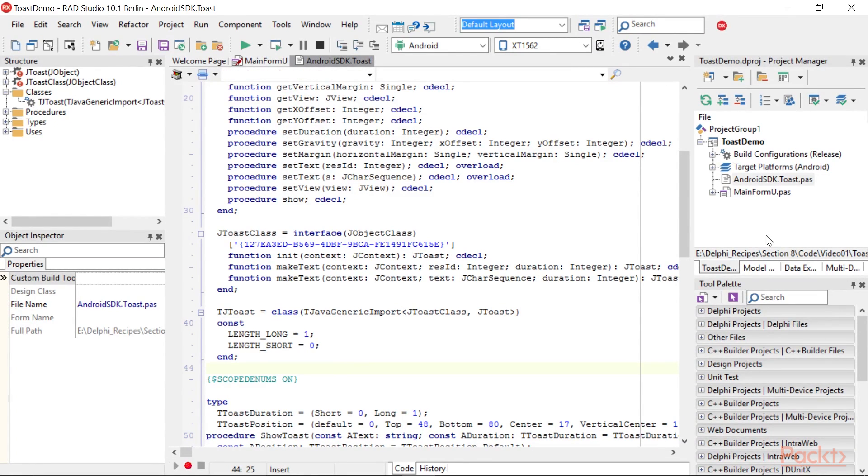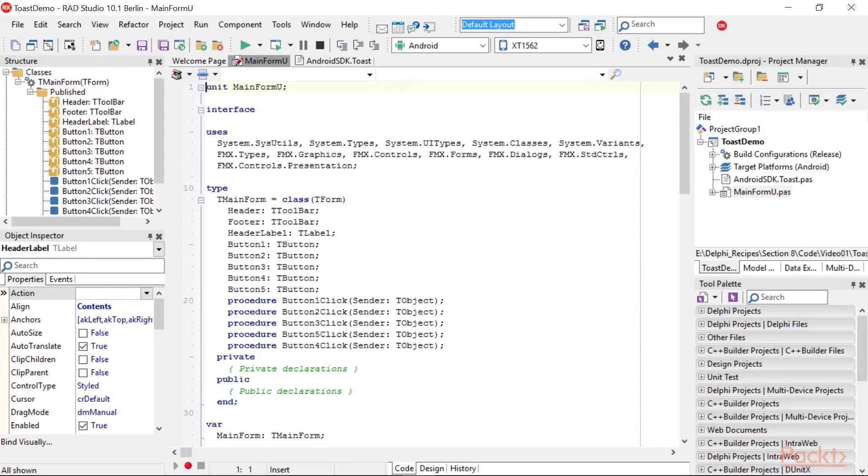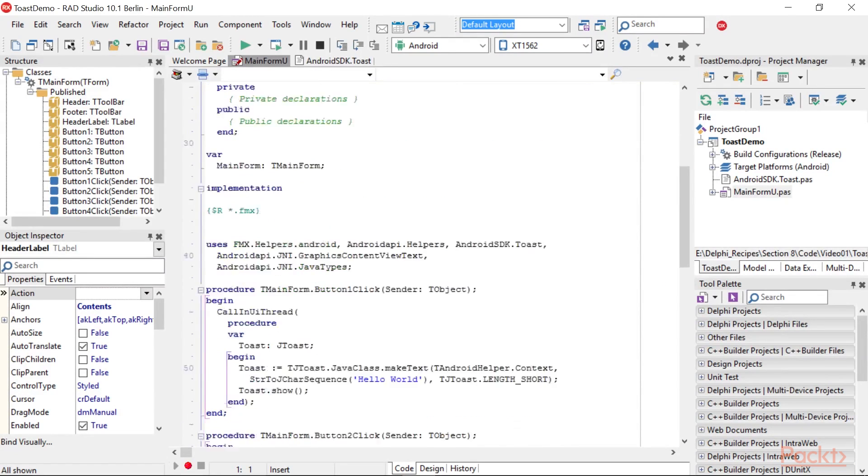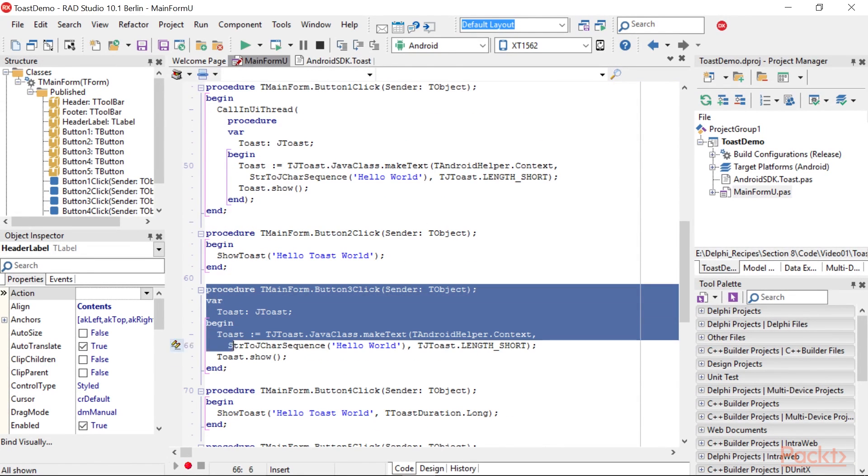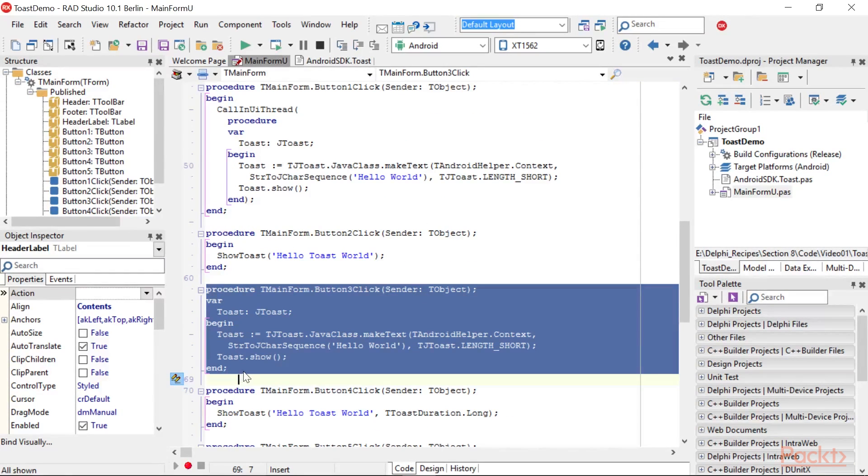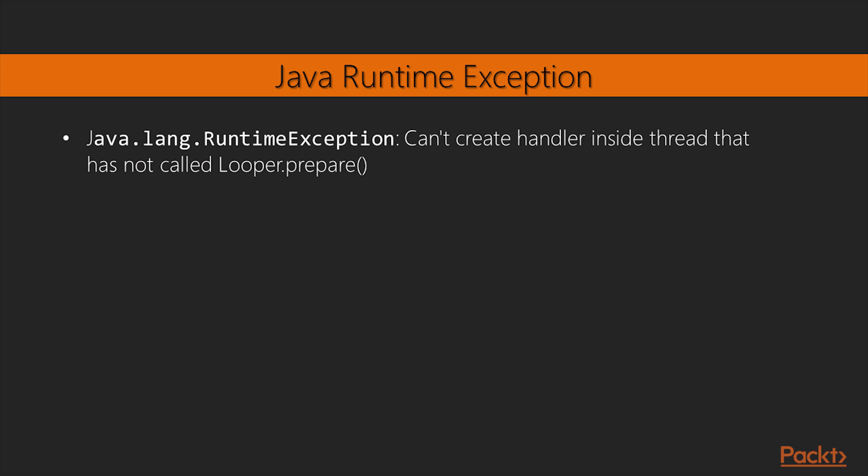TJToast can be used like this in the main form using the same methods documented for the Android Java SDK. However, if you run this code, you will get this highlighted exception.